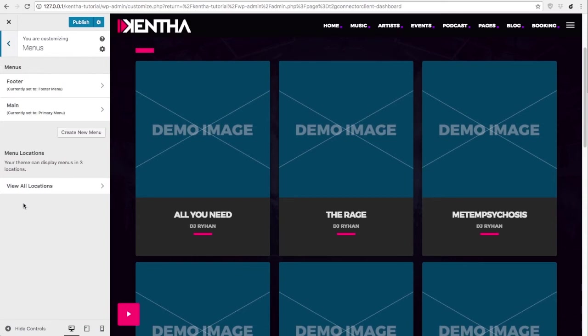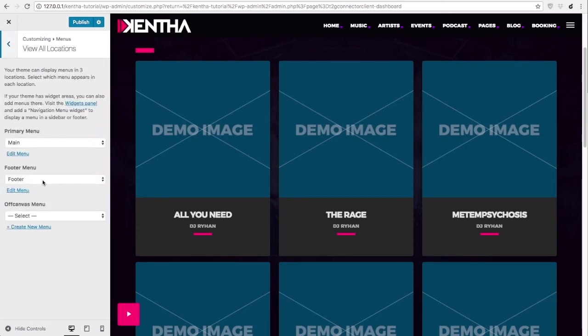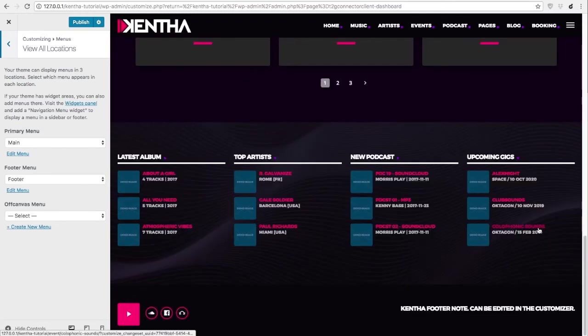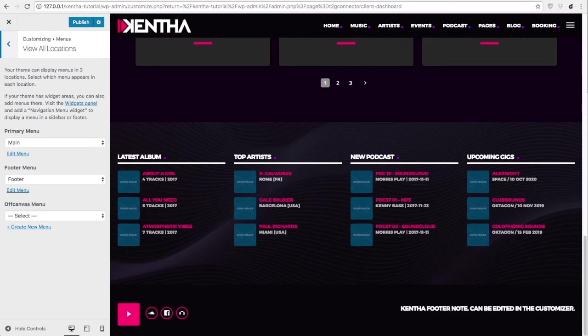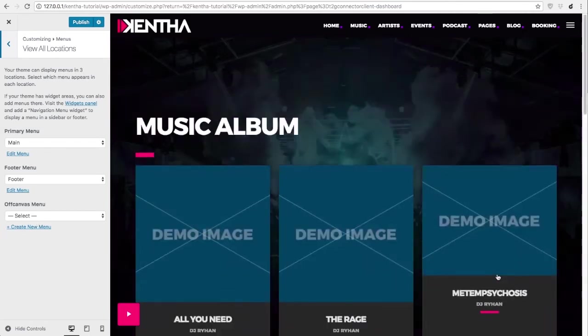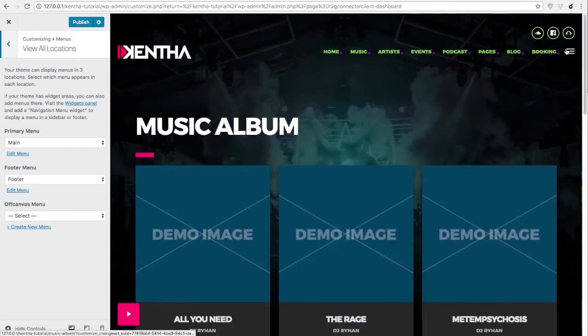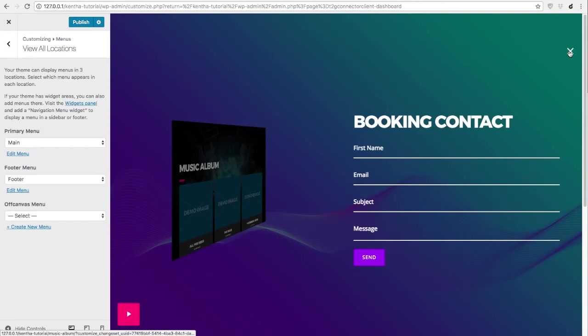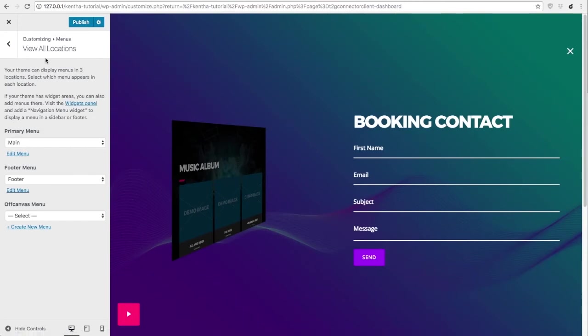In this section, you can manage the menus. This theme has three menu locations: Primary, which is this, footer, which is here, and off canvas menu, which if set will appear in this page.